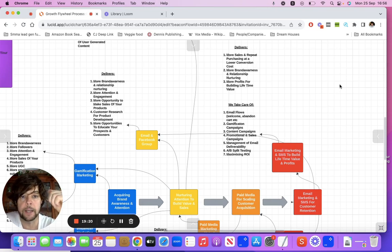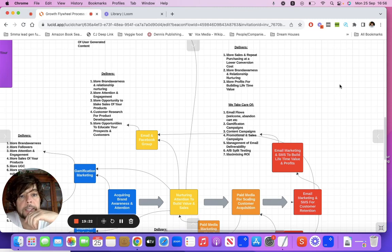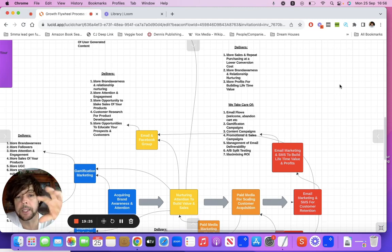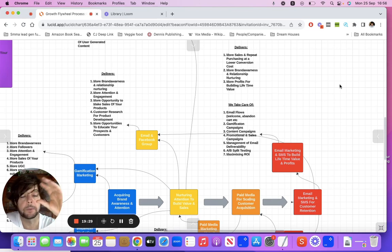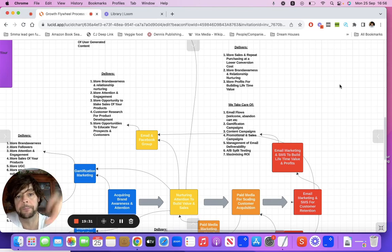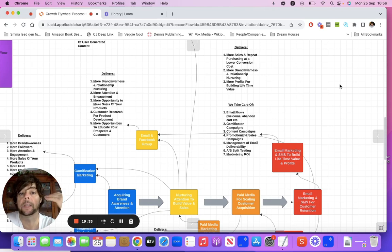We also do content campaigns, promotional and sales campaigns, the management of email deliverability, AB split testing for subject lines and even content as well, and essentially just maximizing the ROI.